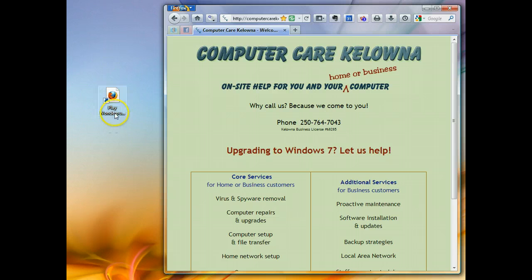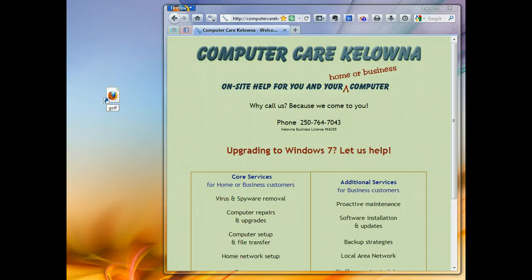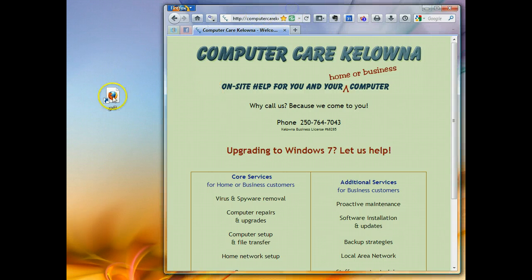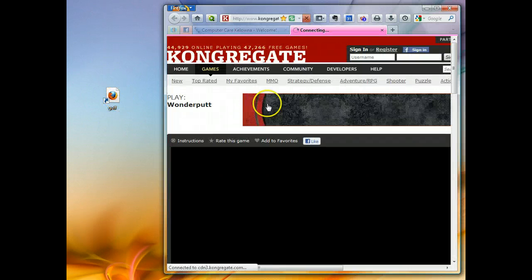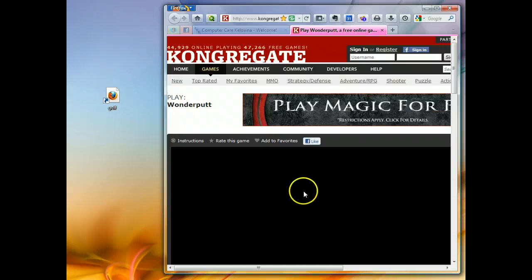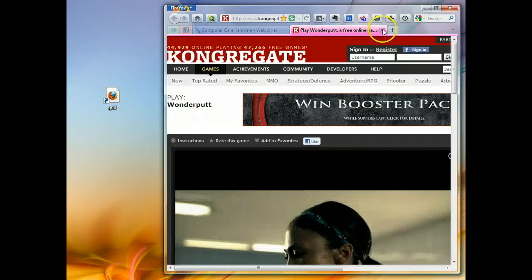And now you've got a little picture of a Firefox browser icon with a shortcut. You can always rename that something shorter. Now just to show you that this will work, we'll double-click on that — and yeah, it takes us back to that same page.